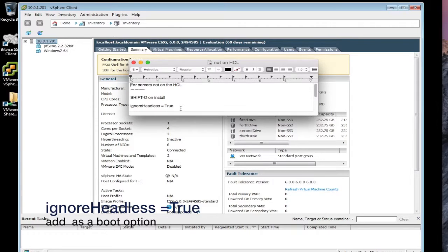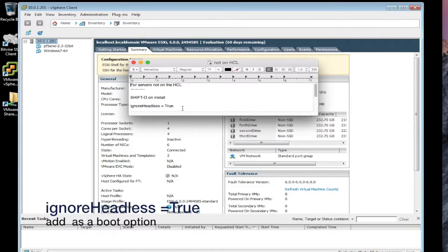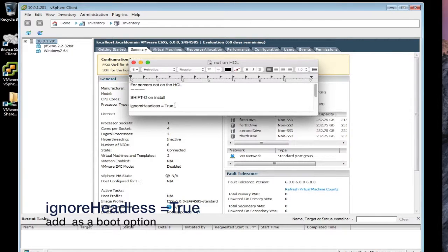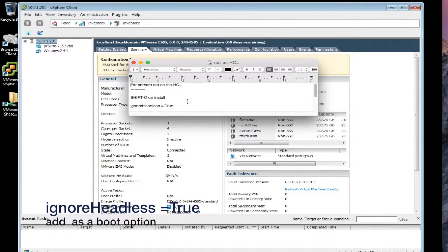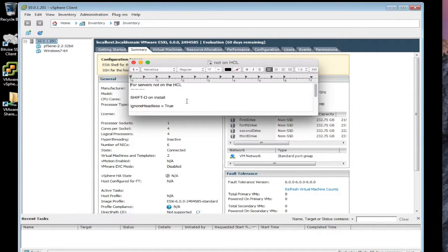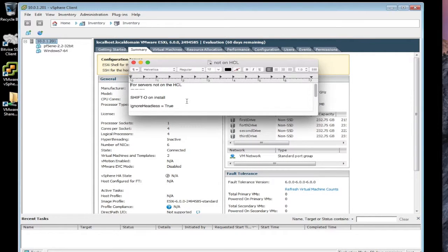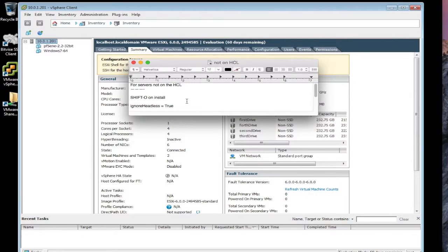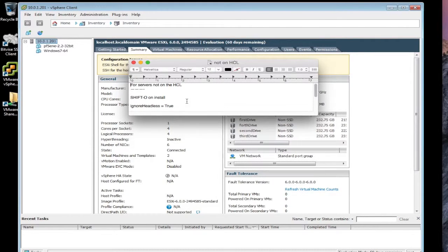It's ignoreHeadless, capital H for headless, equals true with a capital T. That will allow you to get through the entire installation process. And that'll get you through the install. Of course, that is only part of the solution. That's the first part.